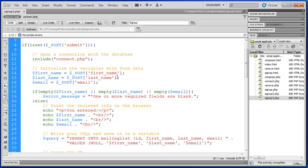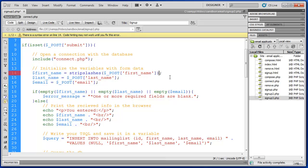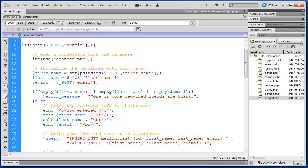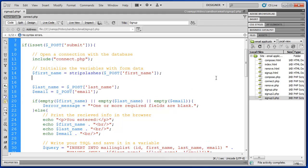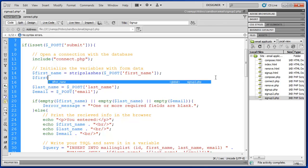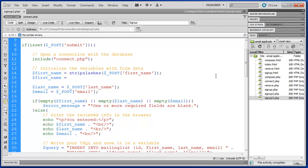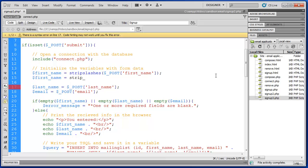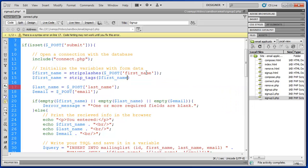Now first name equals post first name. What we're going to do is we're going to set equal to strip slashes and then post. So what we've done is before we set first name we're going to run the post variable through our strip slashes function. And then once we've stripped it of slashes we're going to run first name through another function called strip tags.